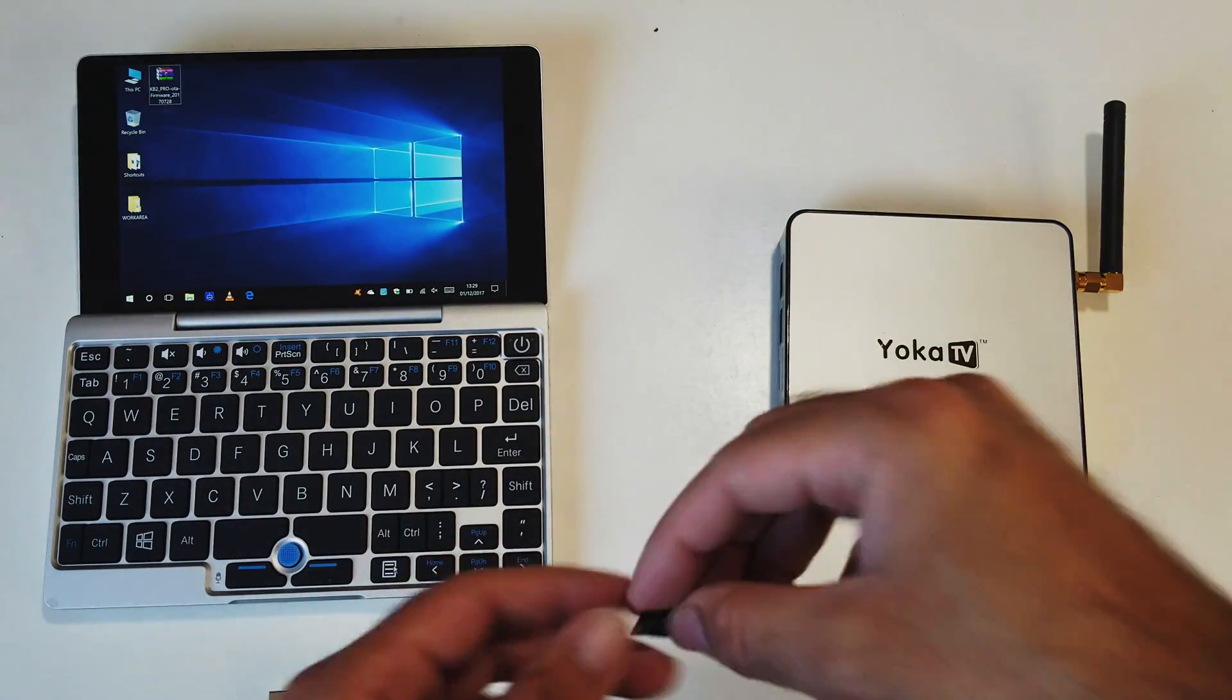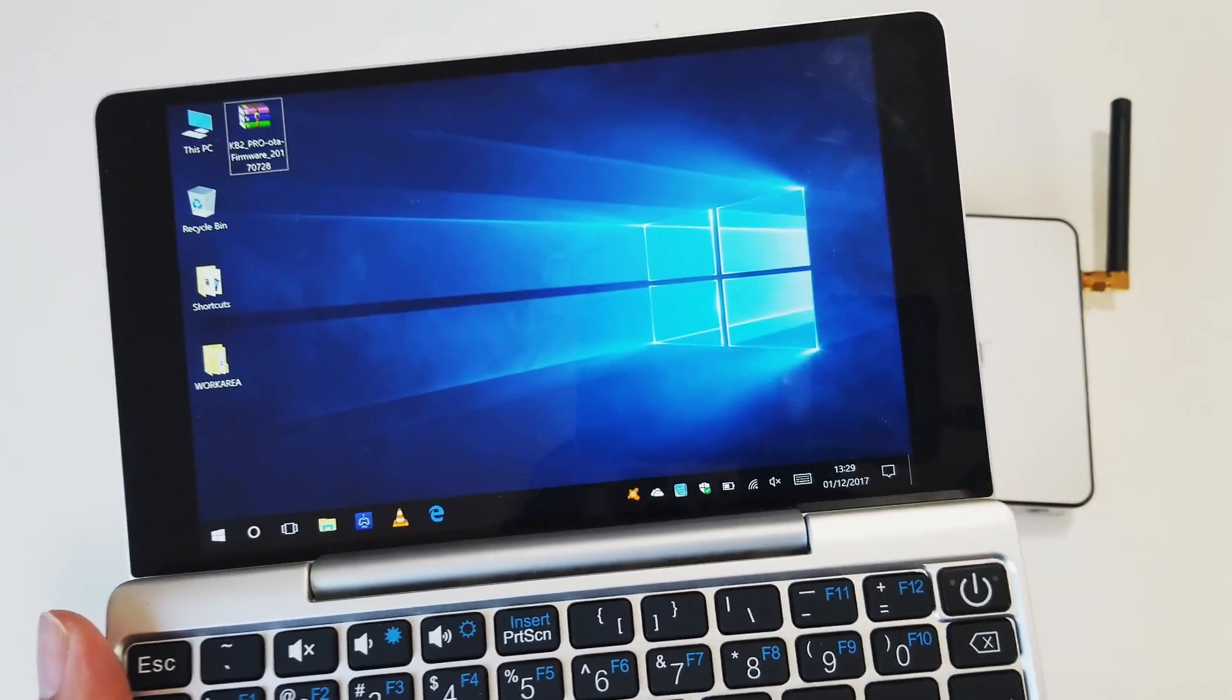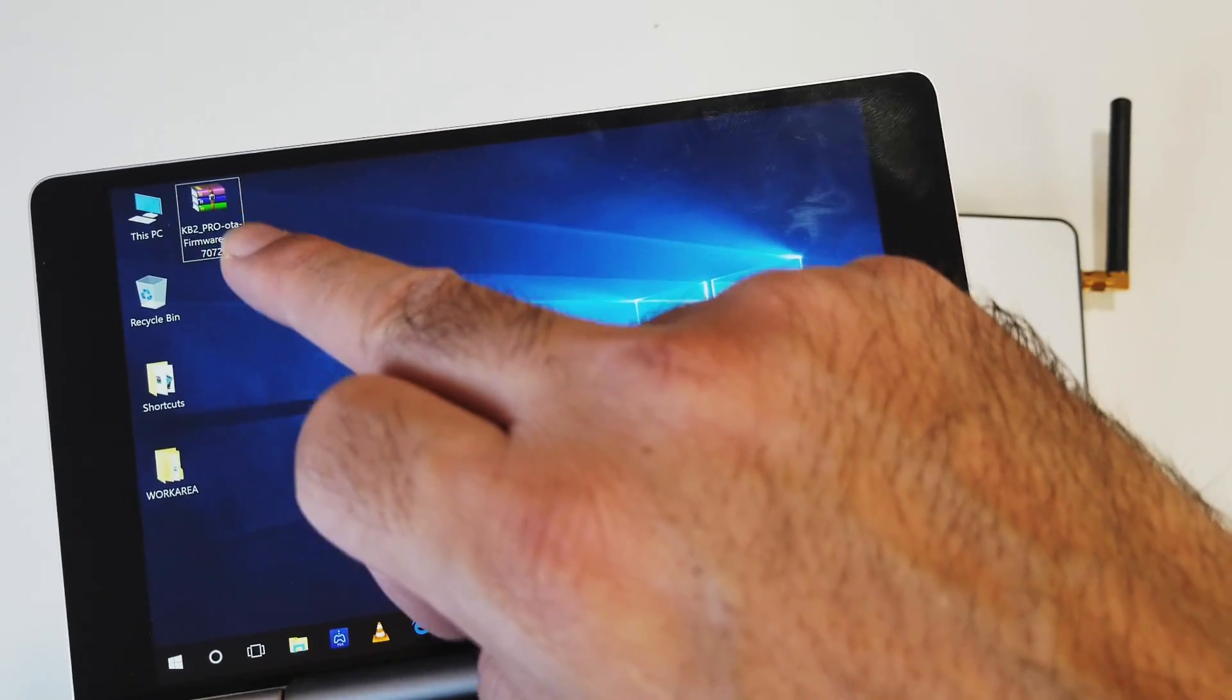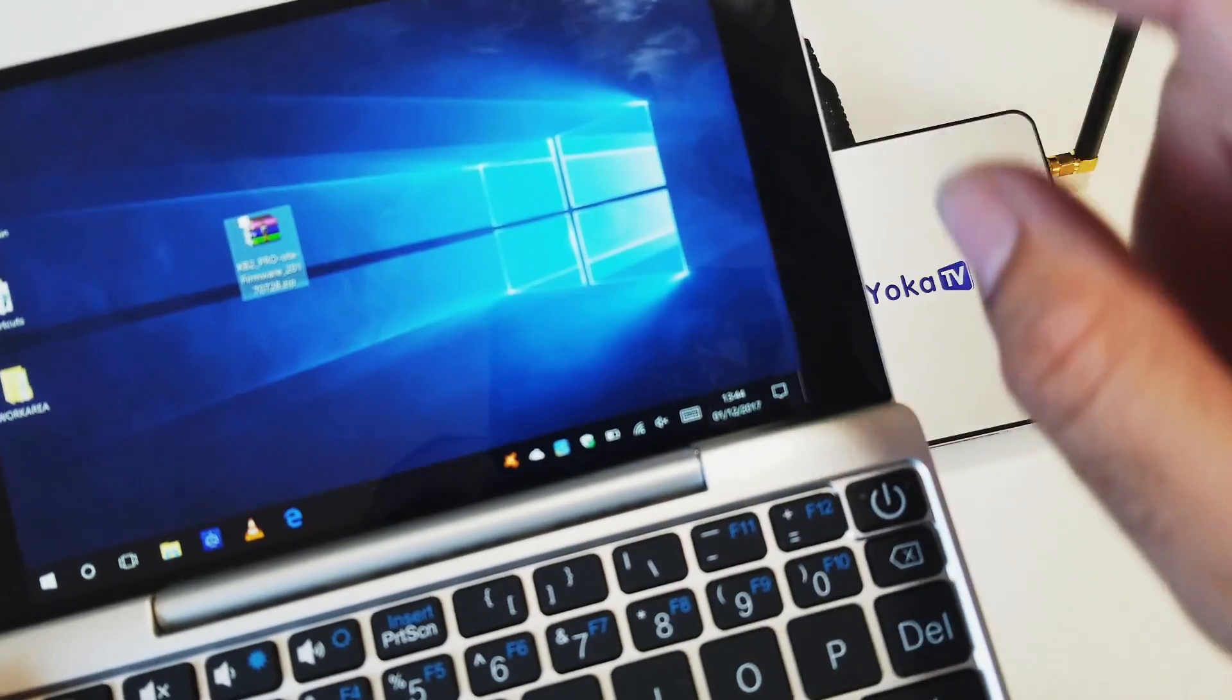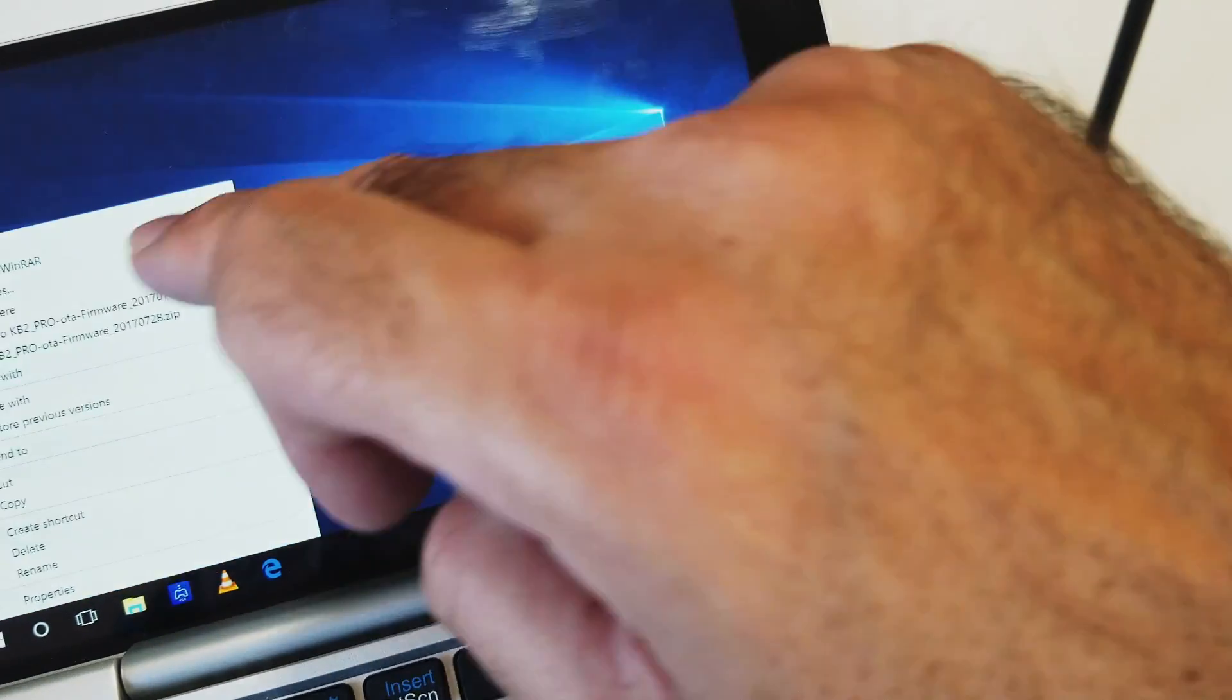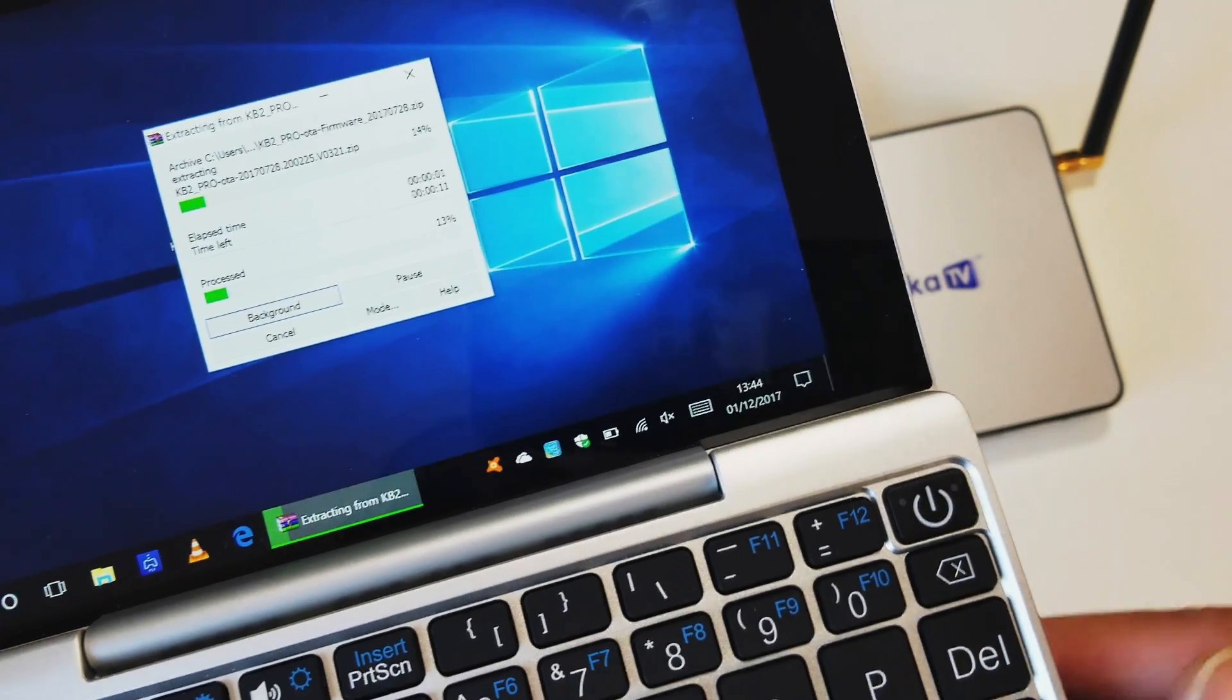So for the first step you need to go into the link description and download the firmware. Now here it is. I've already downloaded it to save time. It's in a zip format. What you need to do first of all is extract it. So extract the firmware onto the desktop.